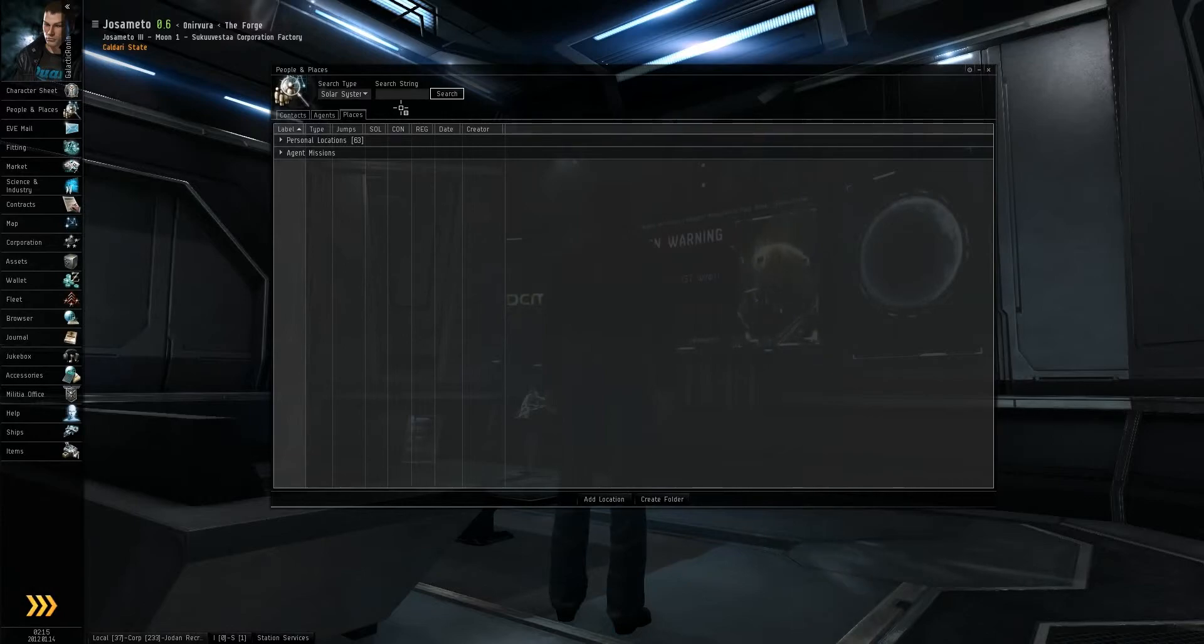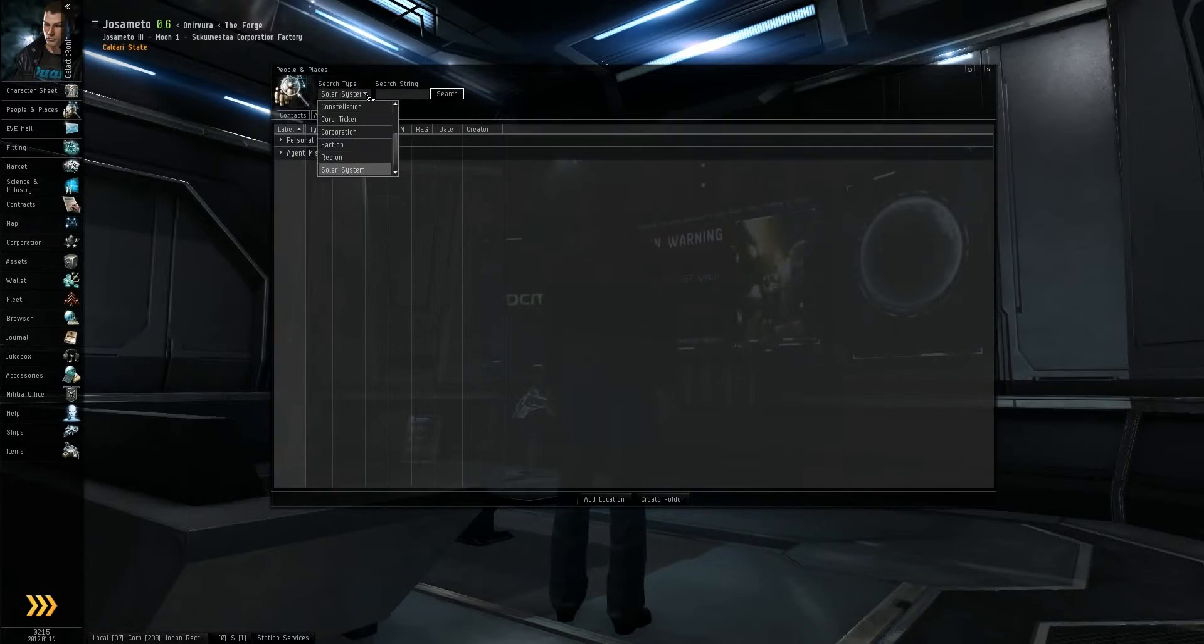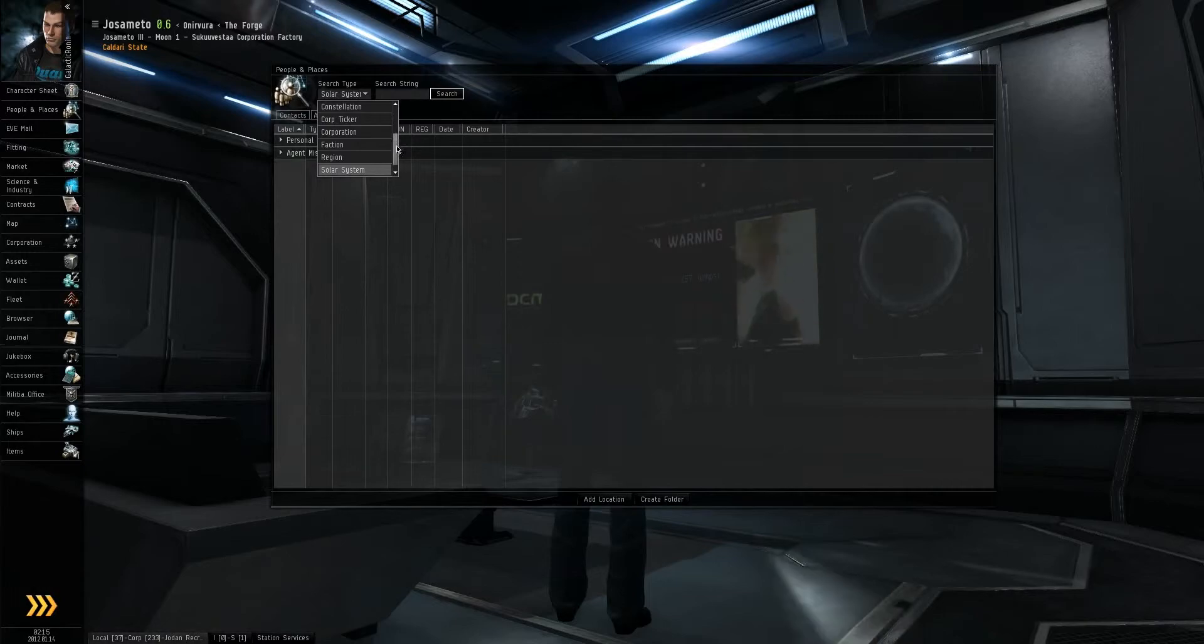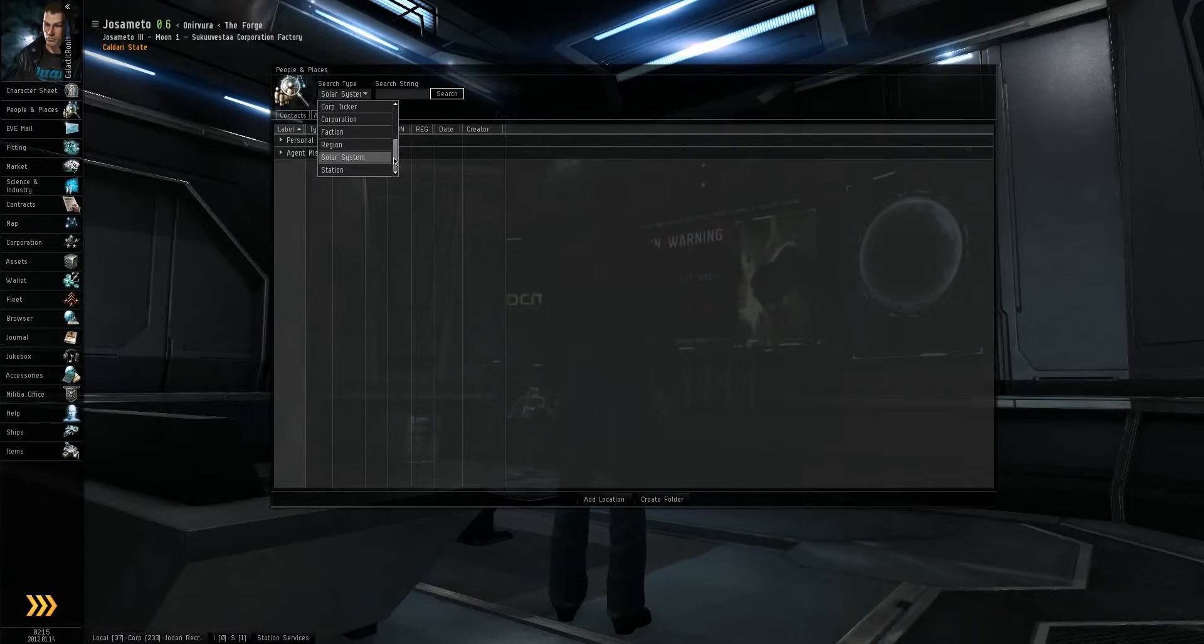Now for this part up here, you can search for different things. You can search for corporations, factions, regions, solar systems, anything really.